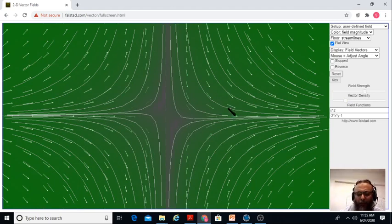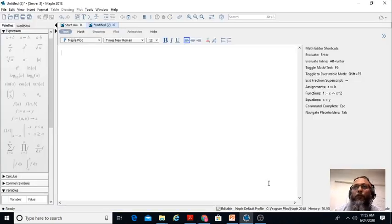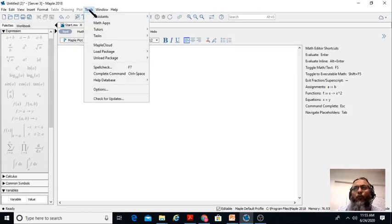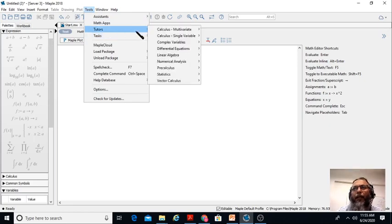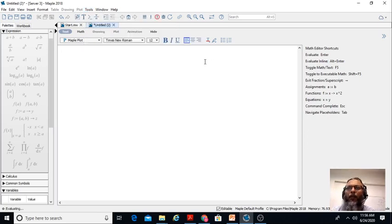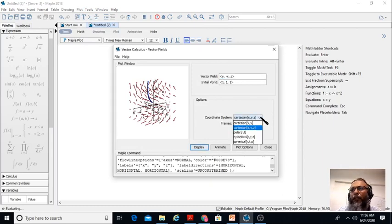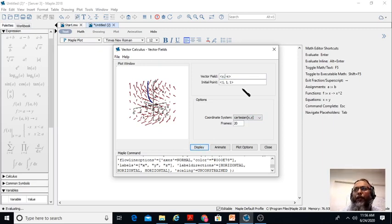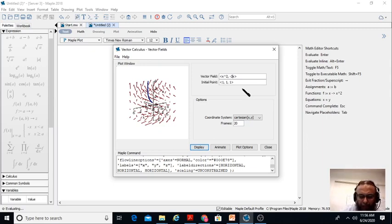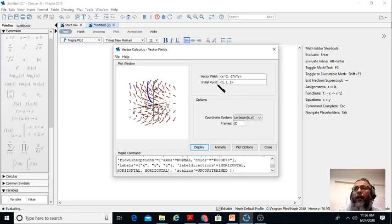The Maple tool looks like this. It has tools, and you go to the Tutor, then Vector Calculus, then Vector Fields. Originally they have three dimensions, so let's start with two dimensions and use the same vector field: x squared for one component and minus 2 multiplied by x multiplied by y for the other.